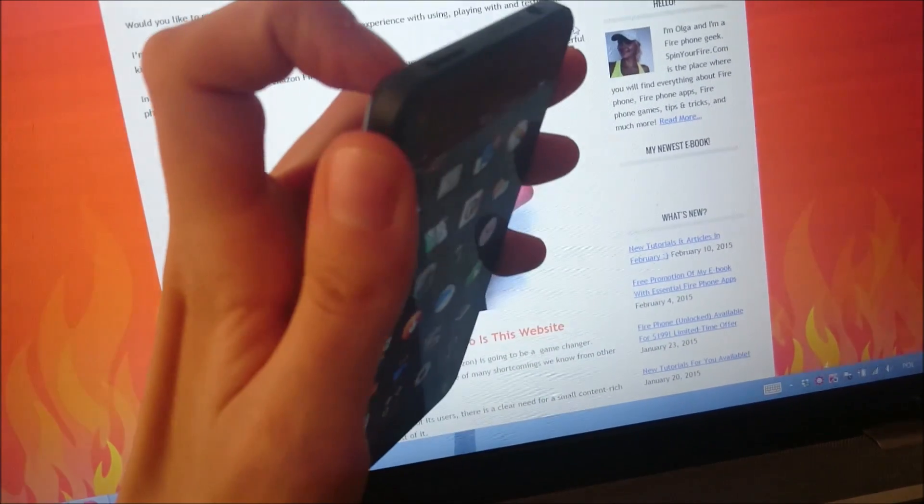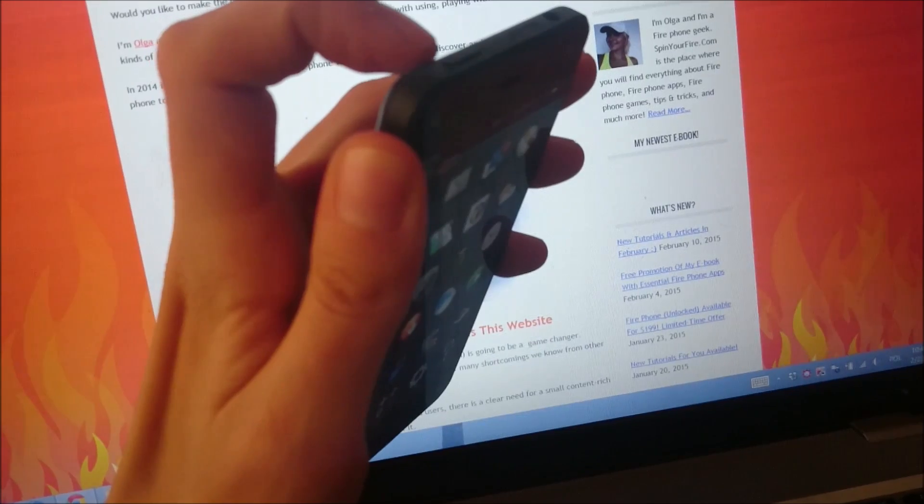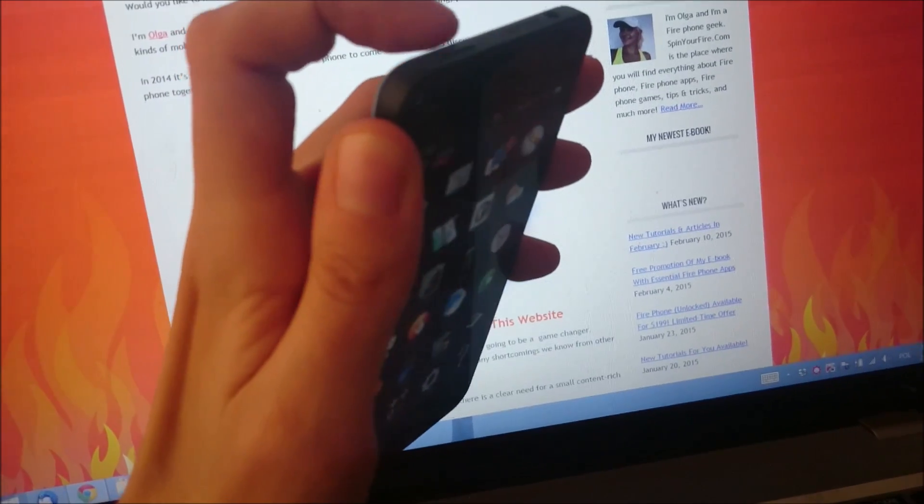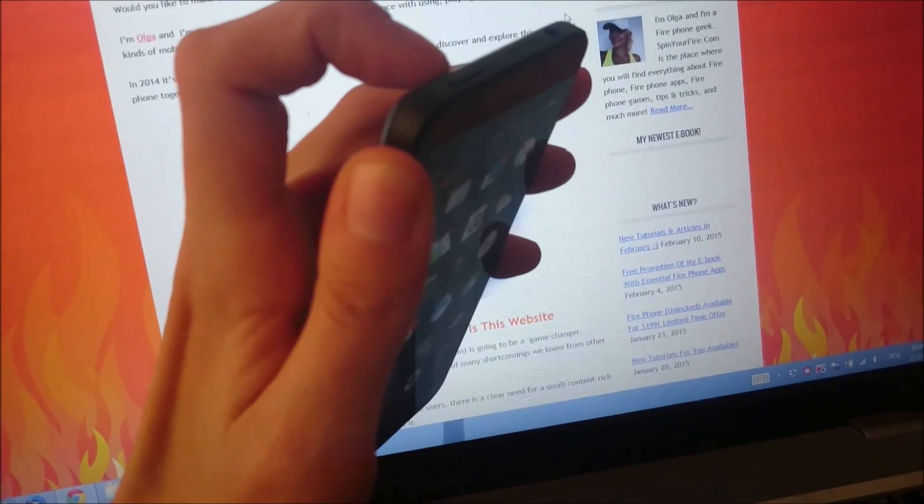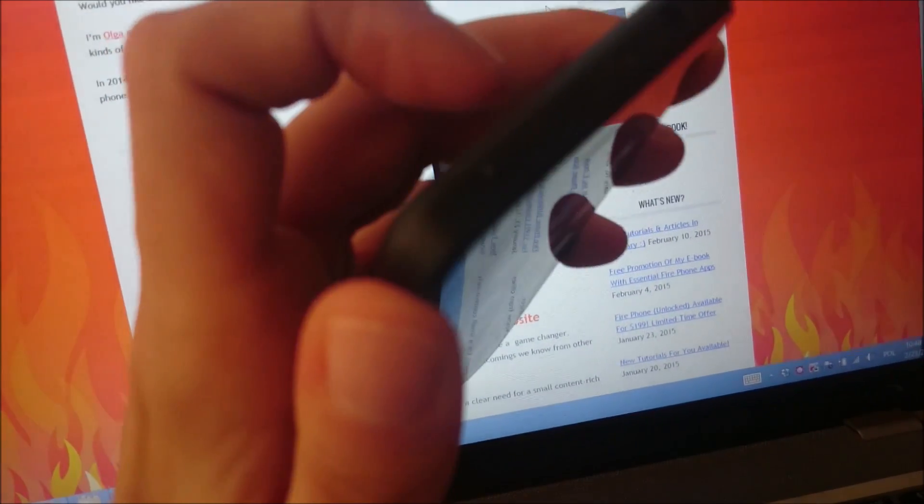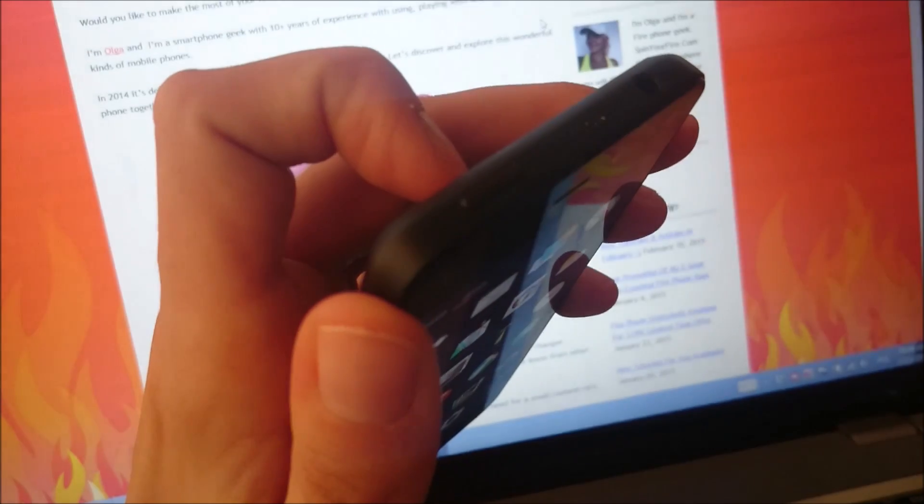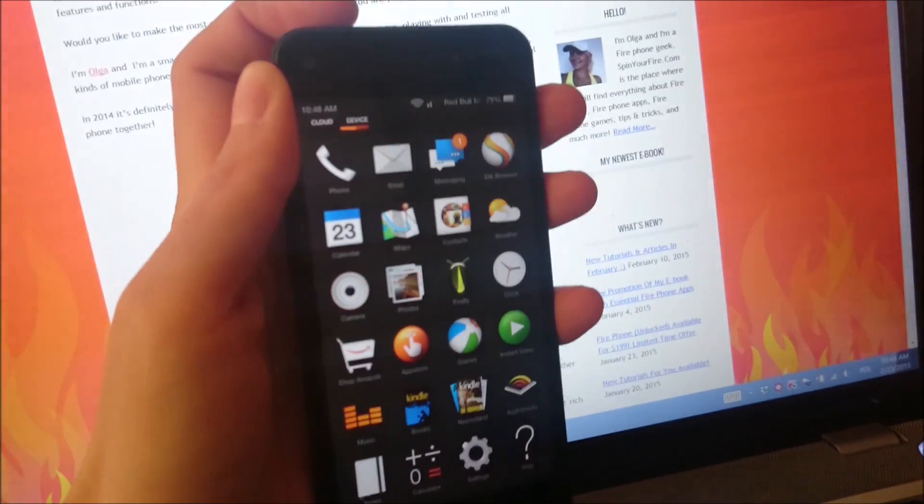All you have to do is hold this power button for about 10 to 15 seconds and your Fire phone will reset. Let's do it.